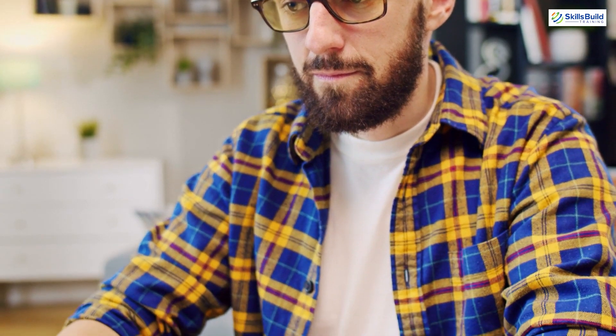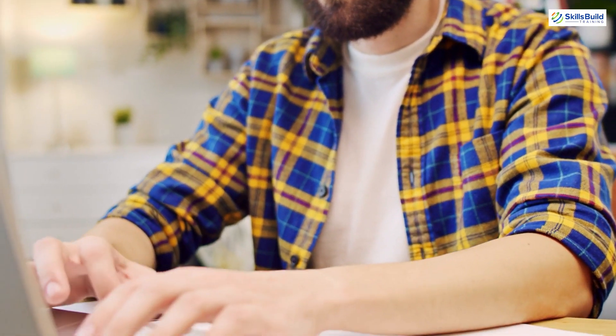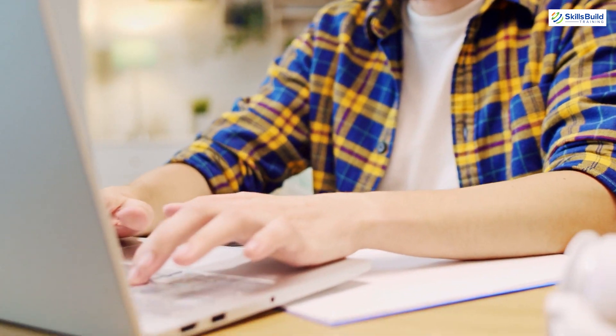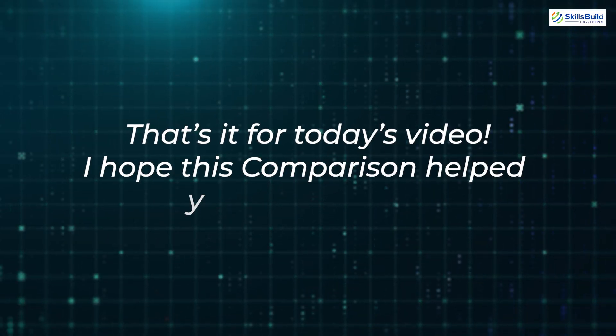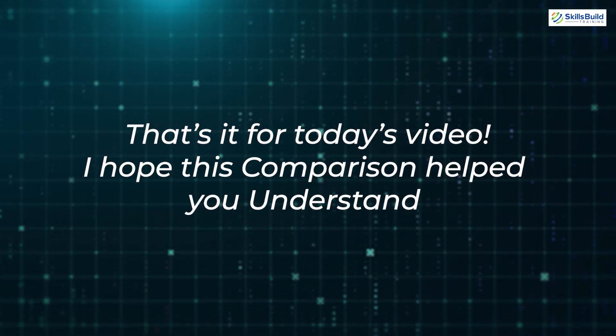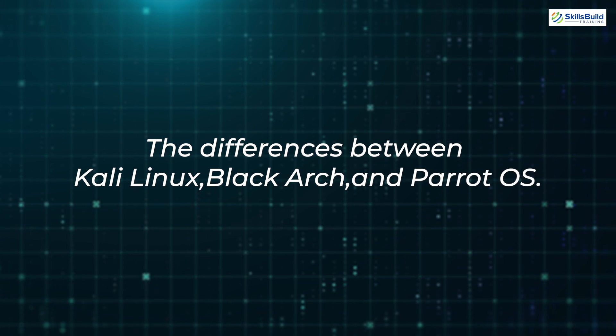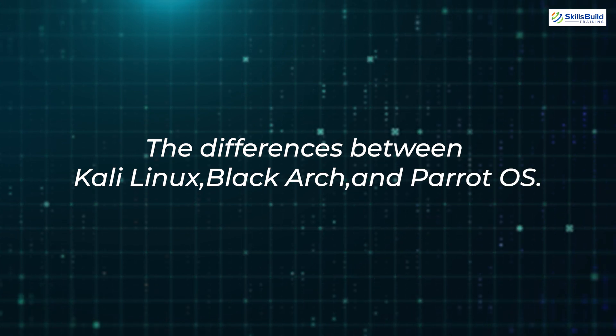It's always a good idea to try out each distribution in a virtual environment or live USB before committing to one. That's it for today's video. I hope this comparison helped you understand the differences between Kali Linux, BlackArch, and Parrot OS.